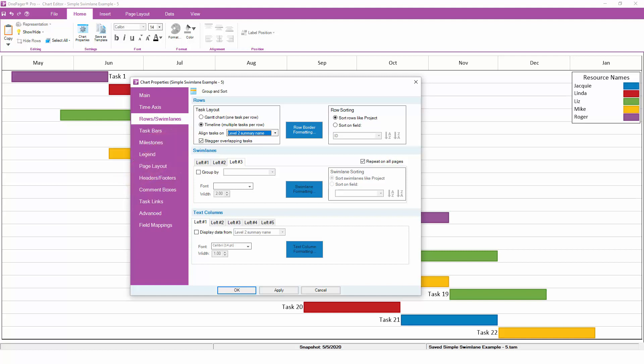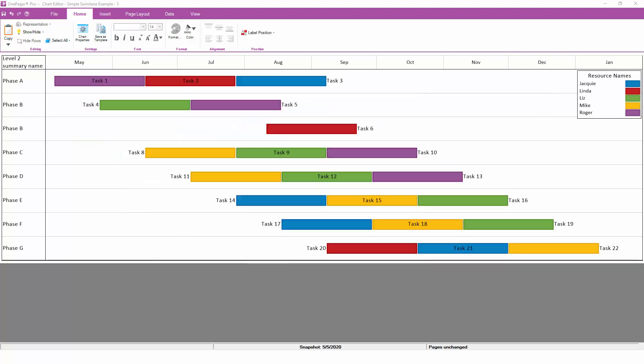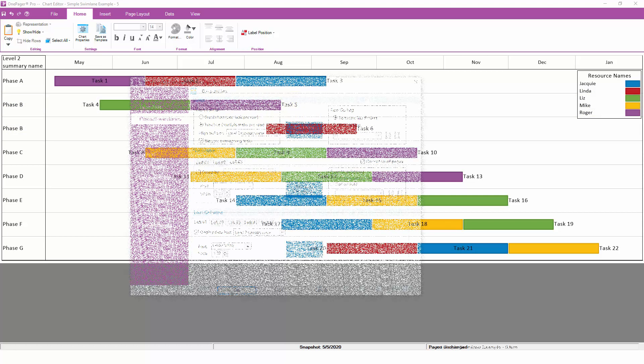We probably also want OnePager to display the parent task next to each timeline, and we can do that by turning on a text column to display the level 2 summary name for each row in the chart. With these settings in place, OnePager will automatically align any tasks that share the same level 2 parent task. Notice that the second timeline is not perfectly condensed down to only one row. This is because of overlap between some of the collected tasks.